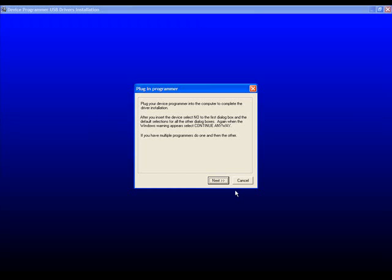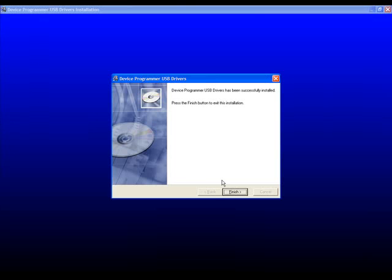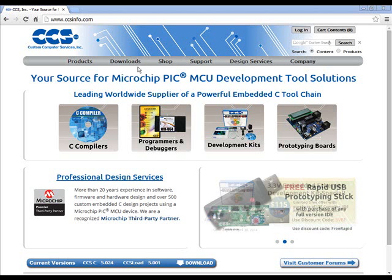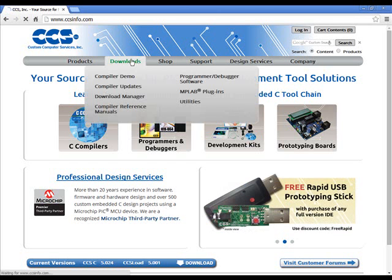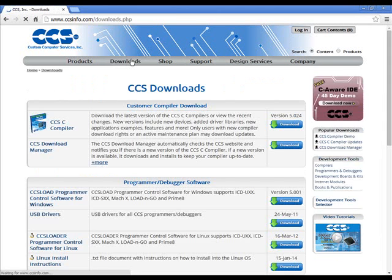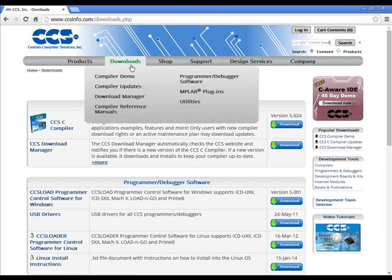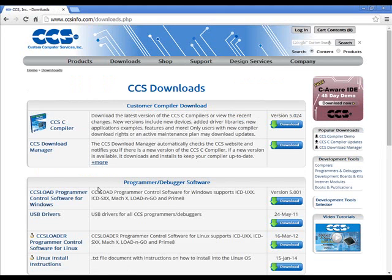In the install wizard, click Next and then Finish. You can also download the drivers and CCS-Load software from the Downloads page on CCS-Info.com.